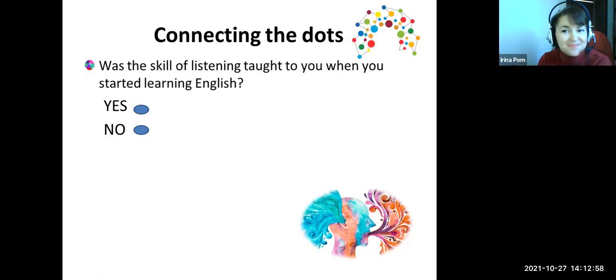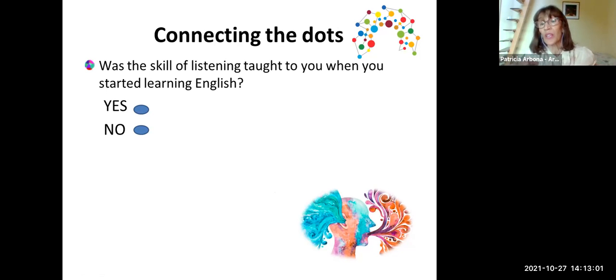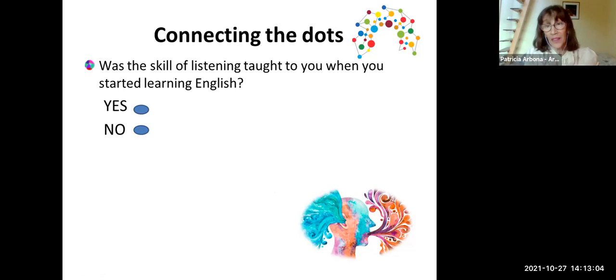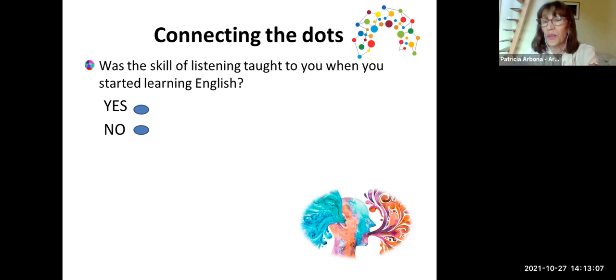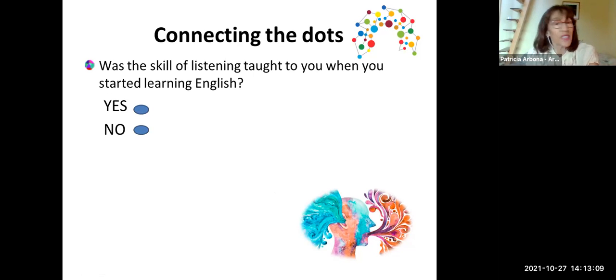Normally the answer is no. I was not taught listening strategies when I was young. The next generation was not taught either. And at present, if we are still following this traditional method, these strategies are not taught.